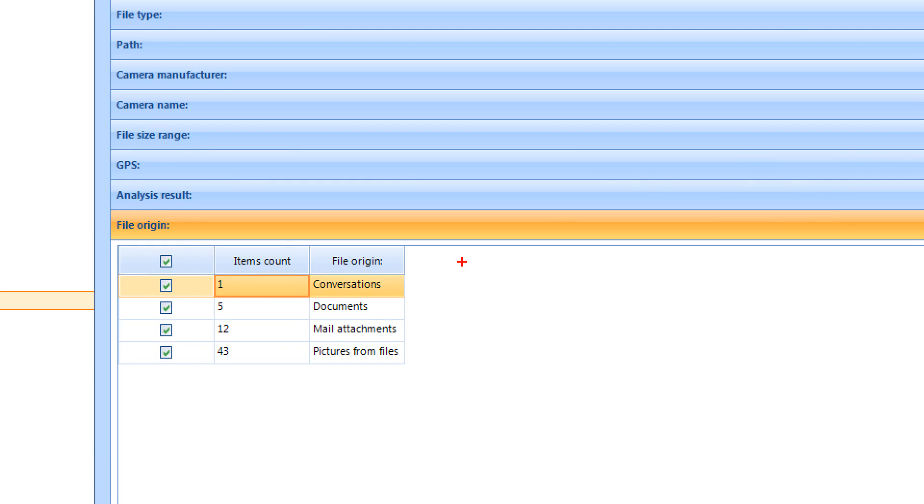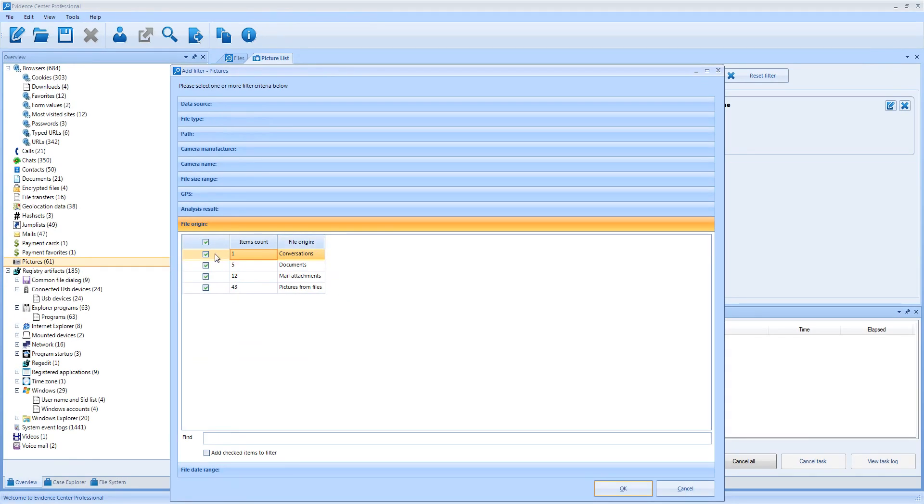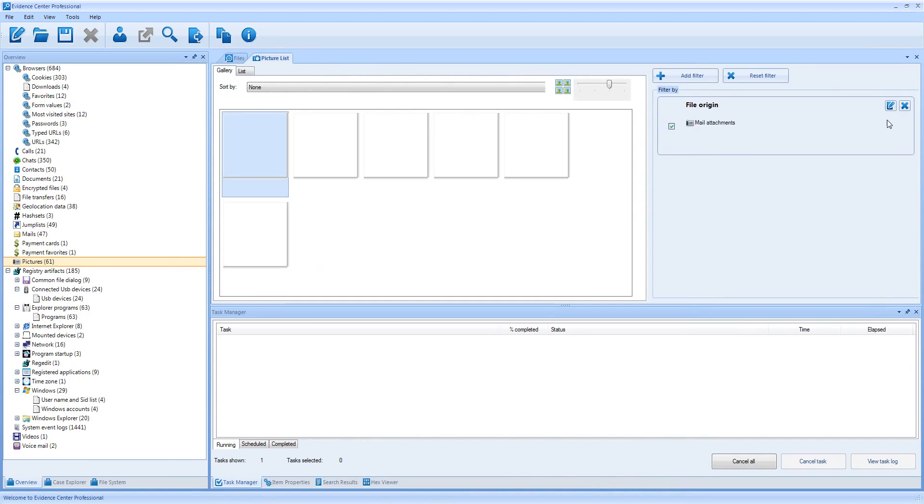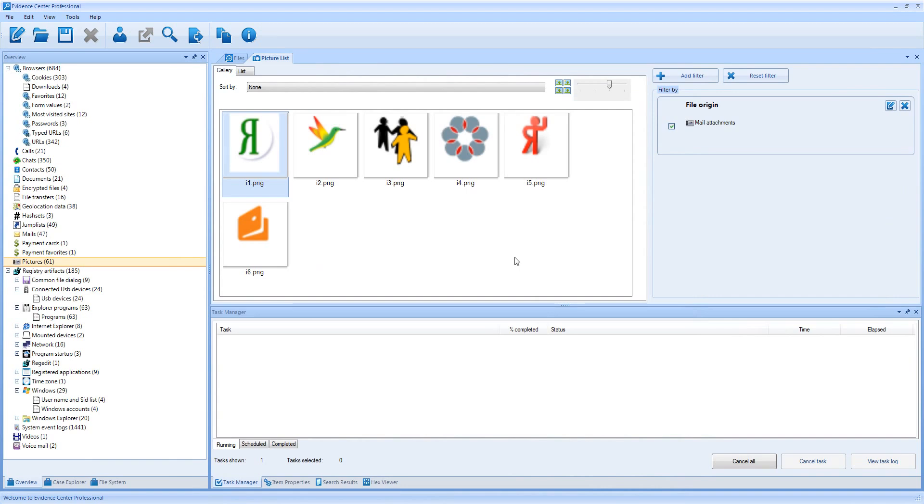You can easily review all email attachments. Let us filter pictures from email attachments. Remove the filter by camera name and make sure we can see six pictures from emails.